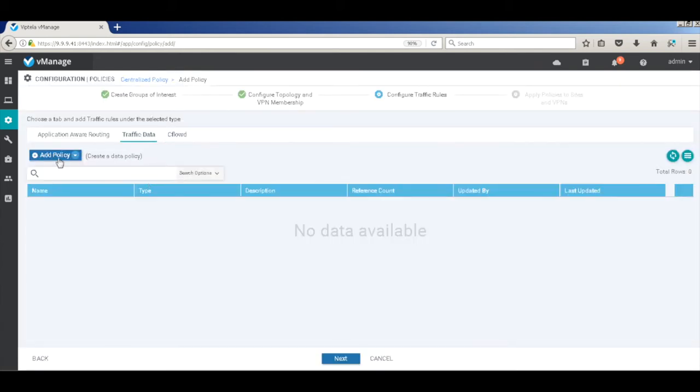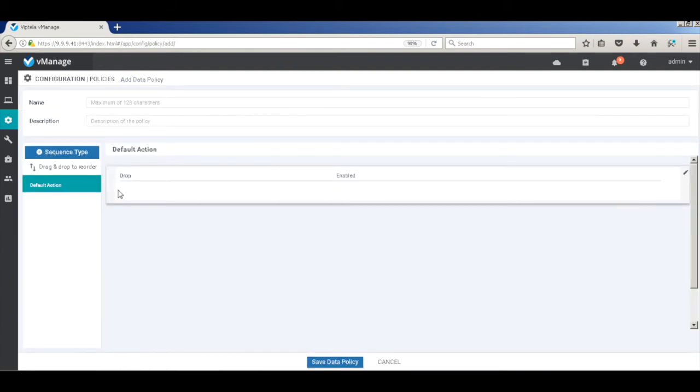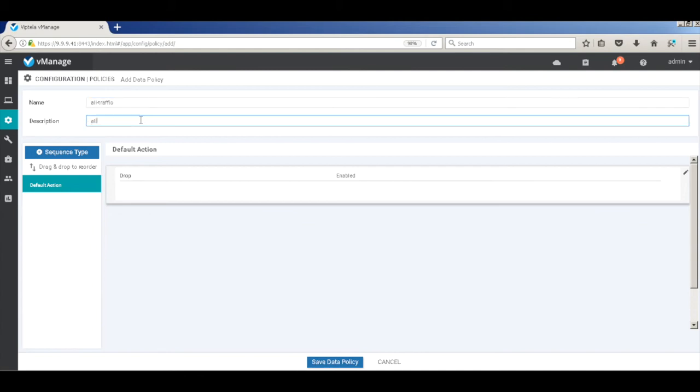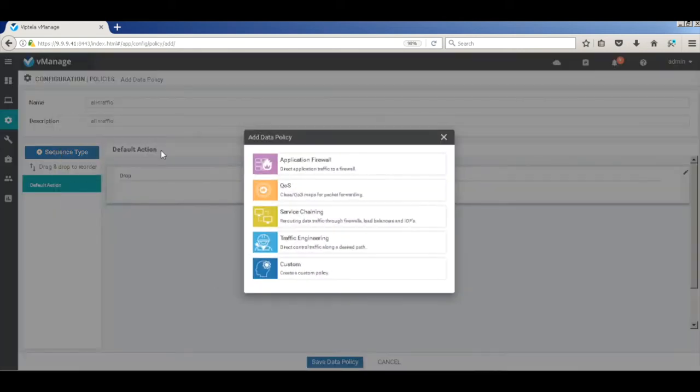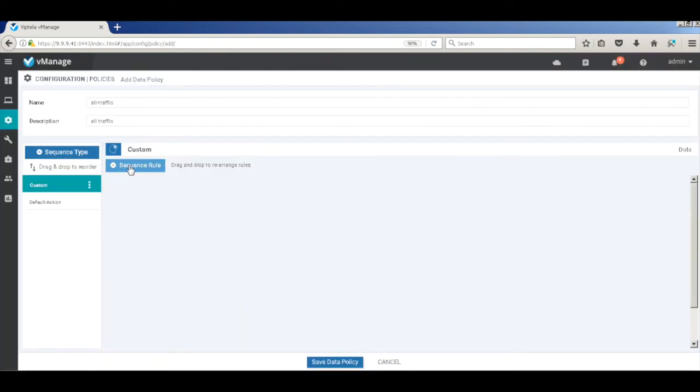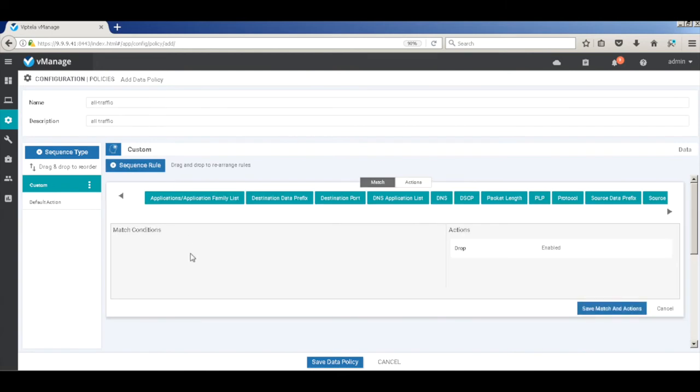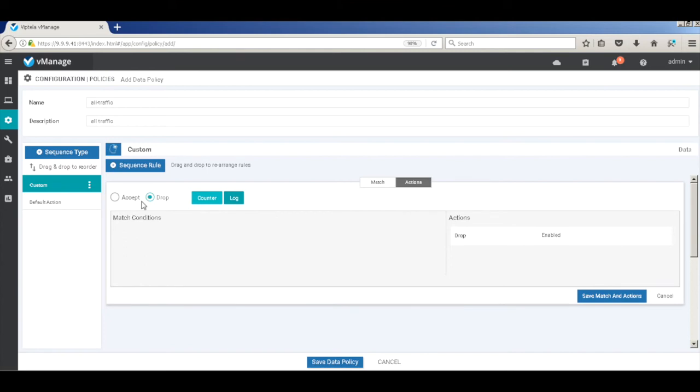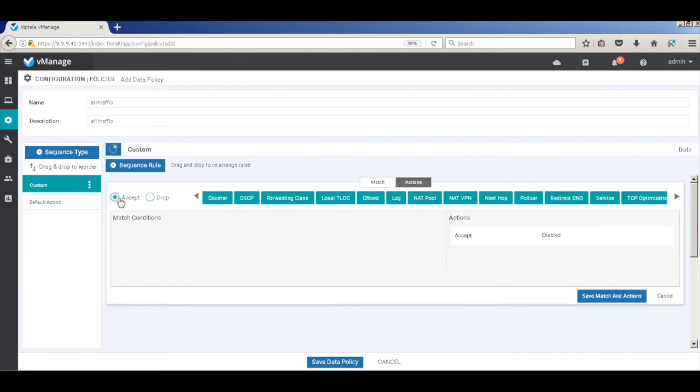Let's go to traffic data policy and create a policy called all traffic. Let's add our policy. We'll create a custom policy and we'll just ensure that all traffic is subjected to IP fixed flows or the CFlowD policy that we created. So we'll go to the actions. We'll not have any match conditions. We'll just accept and we'll say CFlowD. And it's enabled.